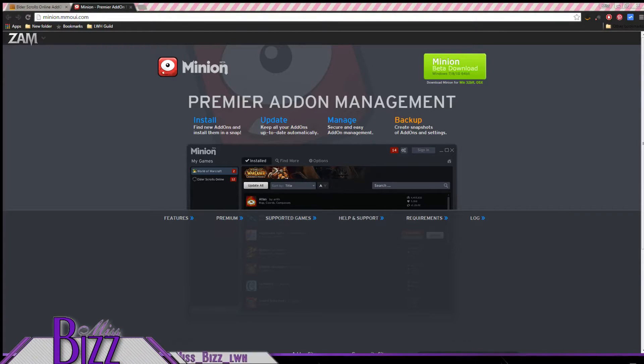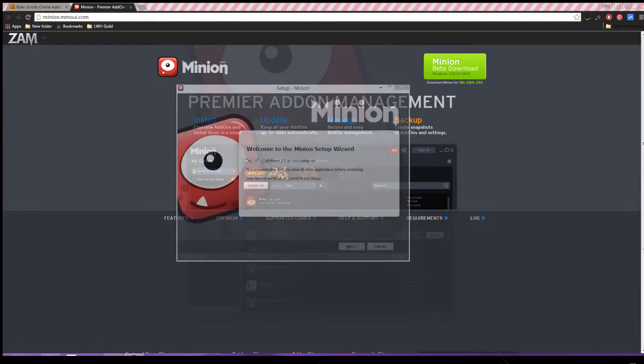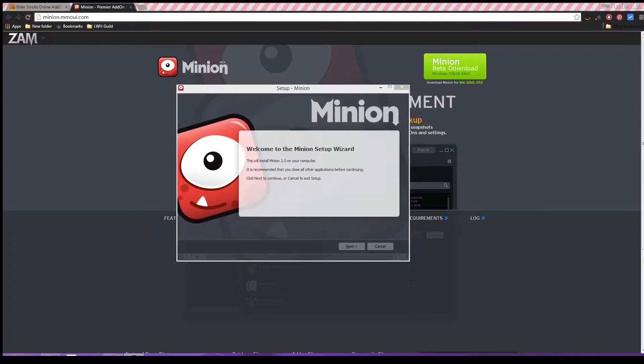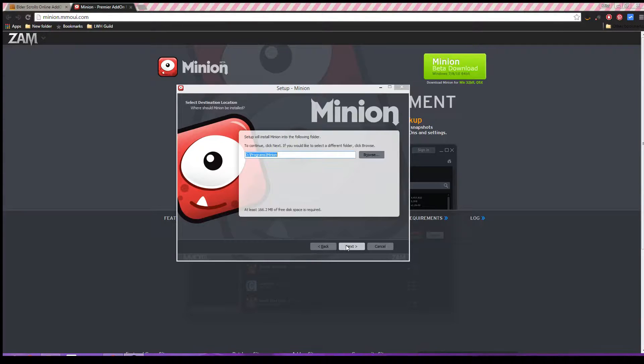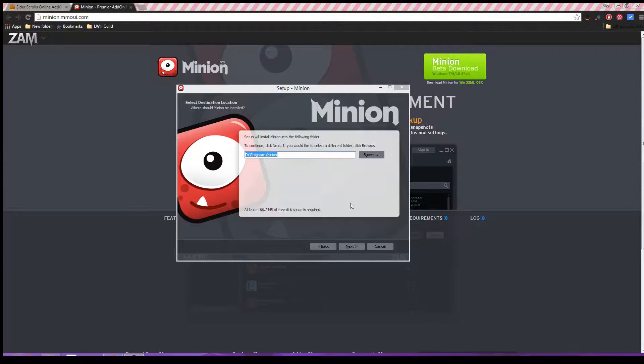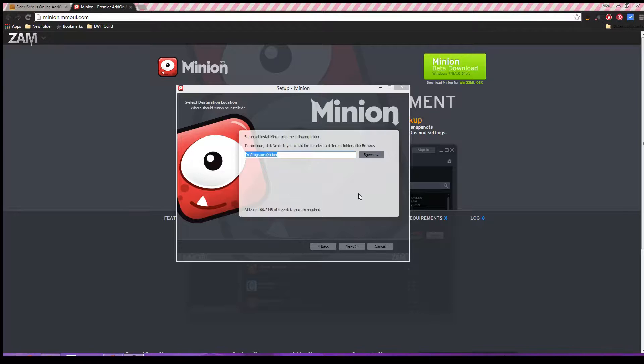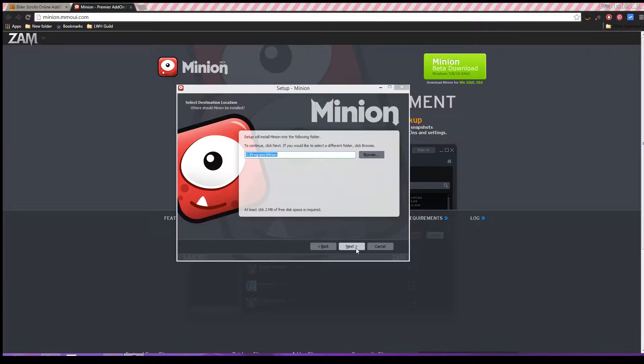Now we're going to move over to the setup wizard. After you open that up, you're going to come to the setup wizard. You're just gonna go ahead and click next, and then you're going to install this wherever you want. It doesn't actually have to be where the game is. You're just going to install it wherever you actually have room. Then you'll go ahead and click next again.